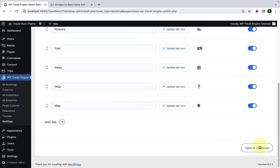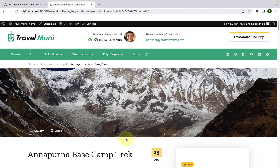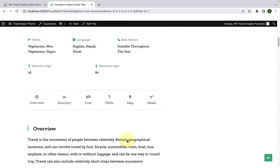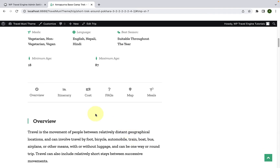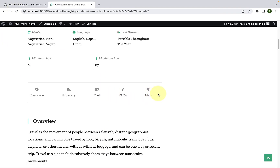Click on Save and Continue, go back to the same trip and give it a refresh. You will see the custom created Meals tab is now not displaying, as it has been deleted.